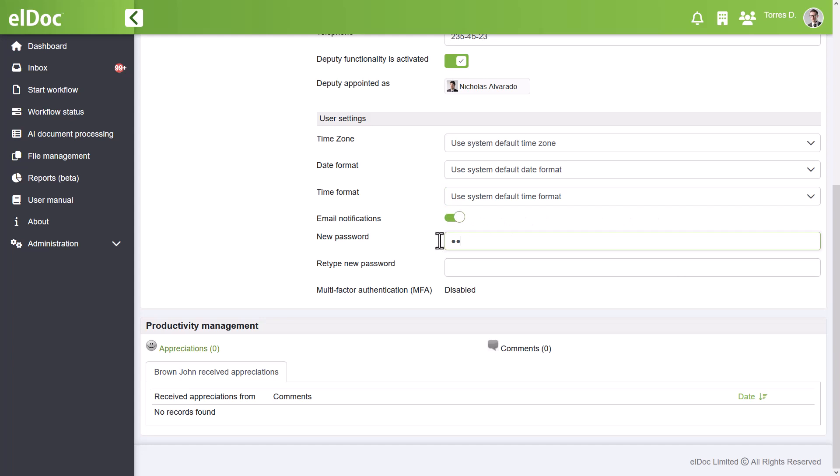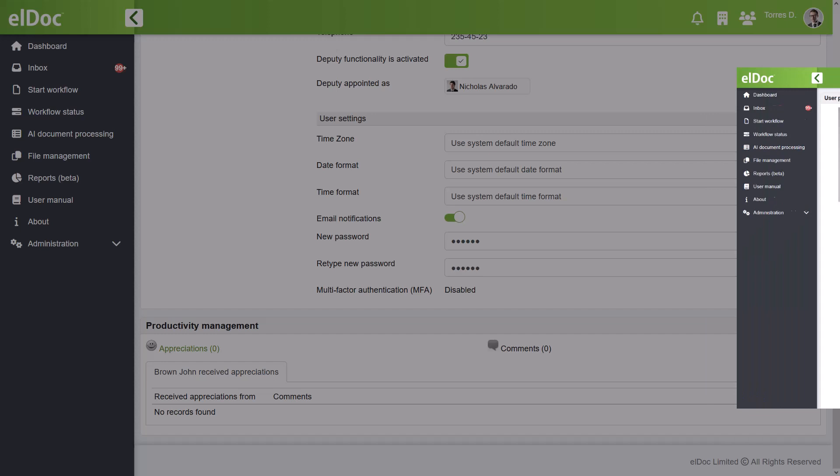It's important to mention that elDoc goes beyond user authorization and authentication. We also support multi-factor authentication, which adds an extra layer of security that can be enabled by individual users.